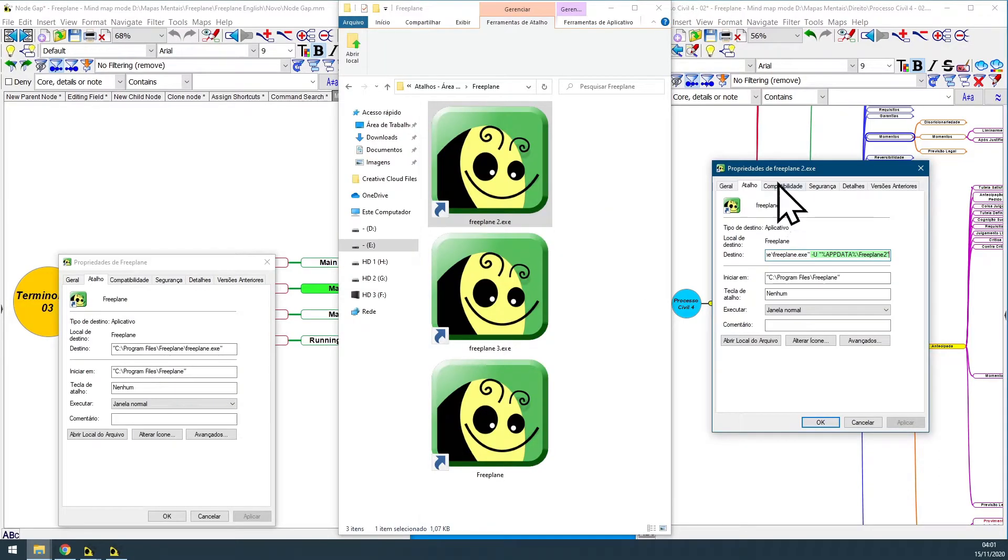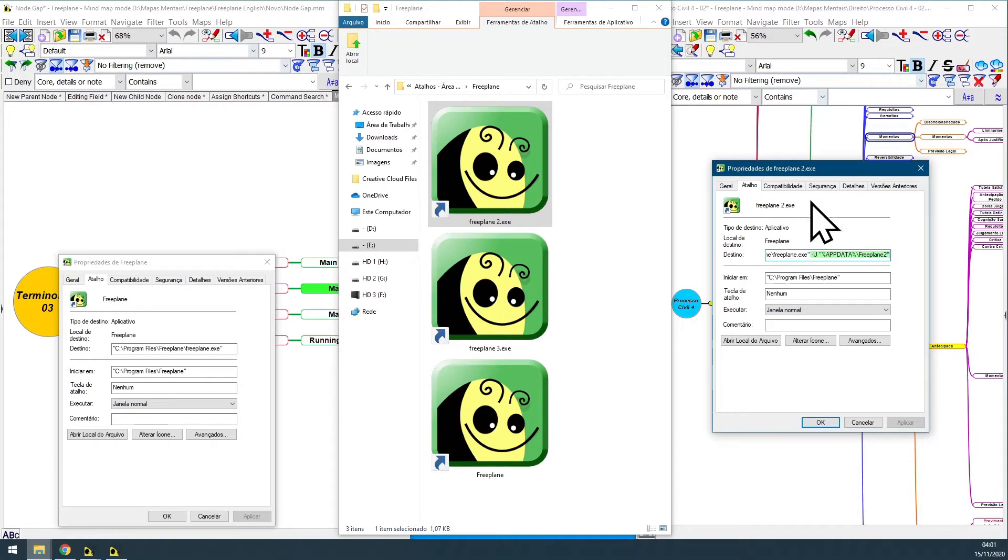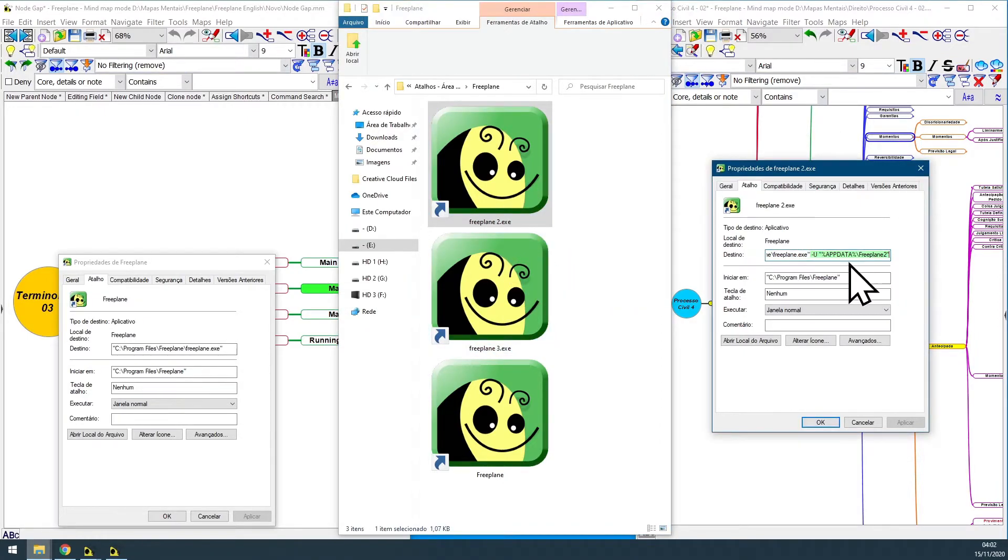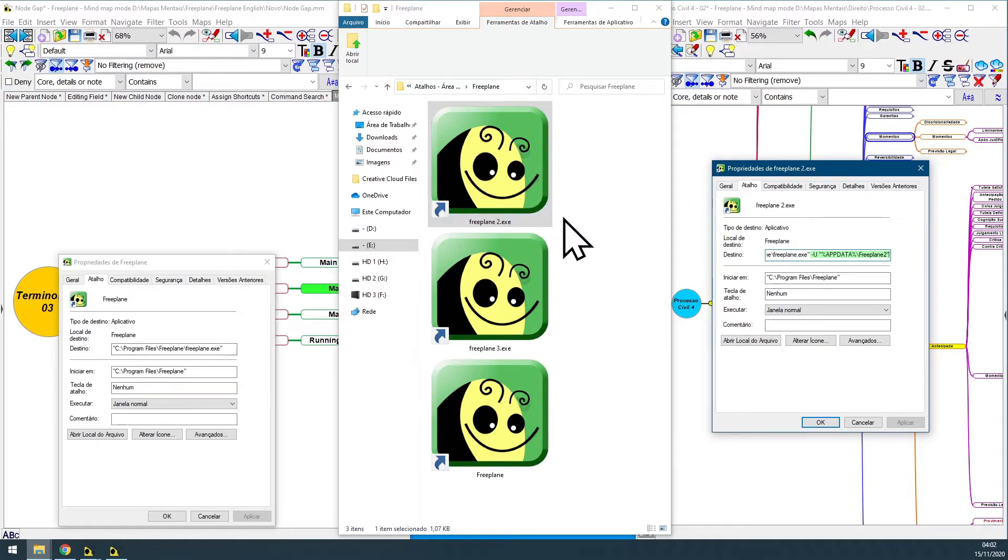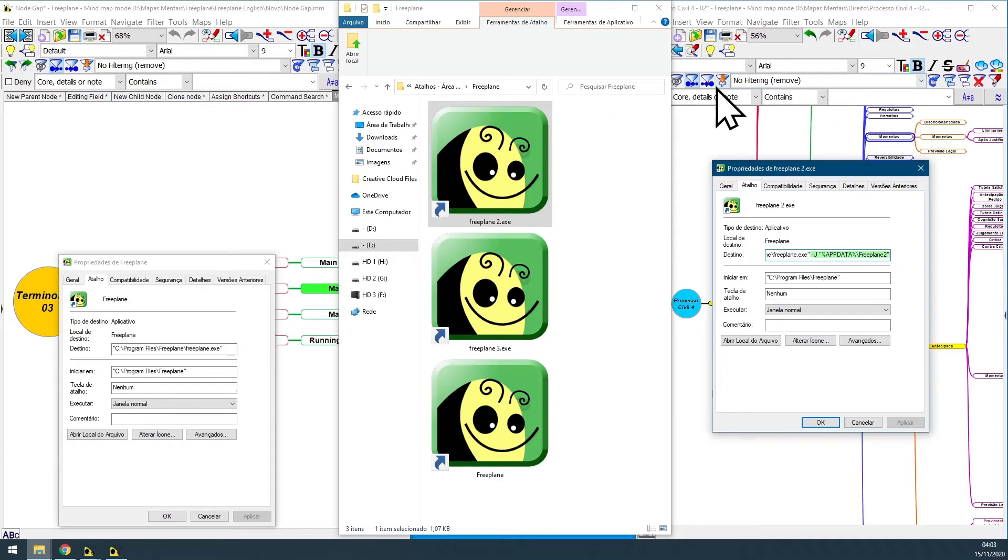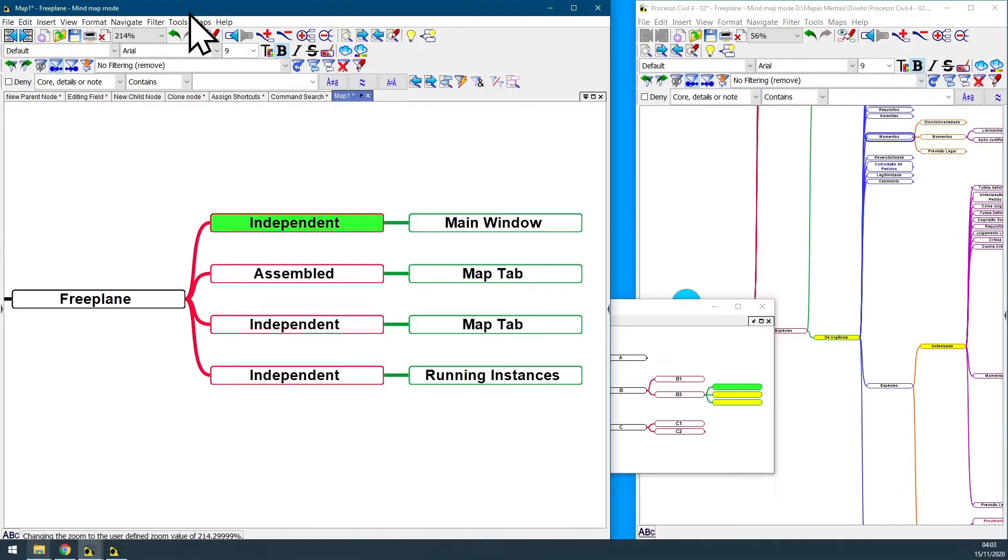If you want to learn how you can make each Freeplane independent instance be totally and completely independent one from another, using different shortcuts with different names, adding this command line in each new Freeplane shortcut properties destination that you create, you can click in the card that is being displayed here above the screen to check out this other video.